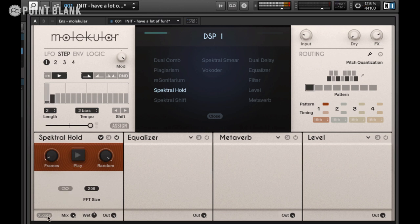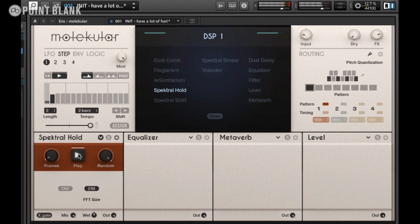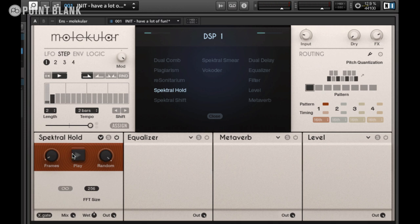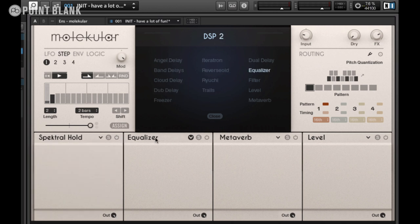You might also notice down in the bottom left we've got an X-dot Gate button, and several effects have this button. Essentially what happens when I trigger it — freezing the spectrum — is that we don't hear any of the dry signal. That's great for creating ambient textures.